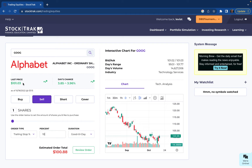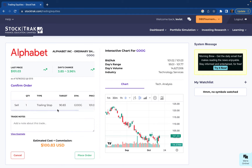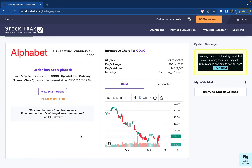You can set a trailing stop by dollar amount or by percentage, and your order will trail the stock price at the amount you specify. To execute this order, review it — for a trailing stop it will show your current target price according to the last price, but remember this adjusts over time depending on how the stock price changes. Then select Place Order, and that's how to use a trailing stop order on your StockTrack account.